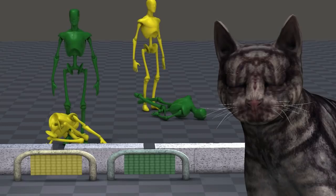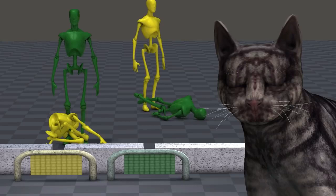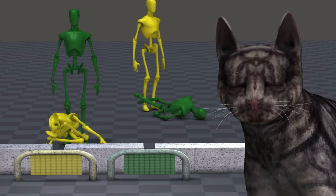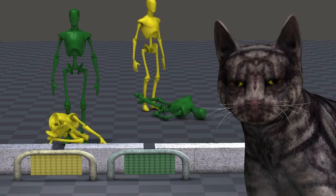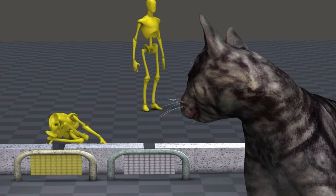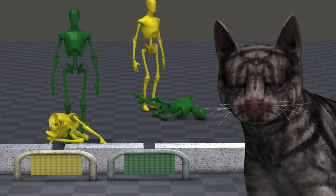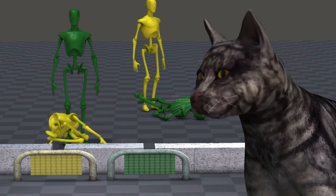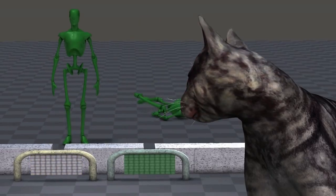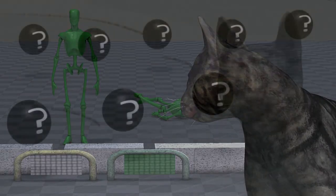No matter how long we wait after the marbles have hit the objects, each object will continue to have a probability of still being in the standing position, and each object will also continue to have a probability of being in the knocked-down position. According to the mathematics describing the probability waves, neither outcome is certain. It is only when we open our eyes and look that we see only one outcome or the other. It is not just that we ourselves do not know the outcome until we look — it seems that even the universe itself does not know which object is standing up and which is knocked down, until we actually open our eyes and observe the results.